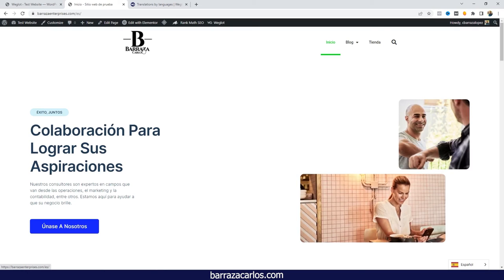If you're a solopreneur, freelancer, if you have a small agency or a small business team where you don't actually have someone that can be dedicated to do that translation, then Weglot is of course one of the best options in the WordPress translation plugins.